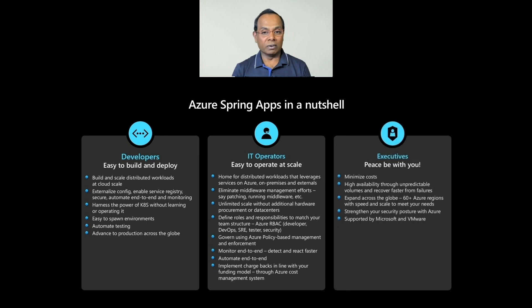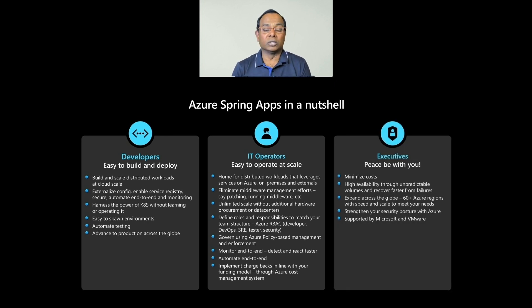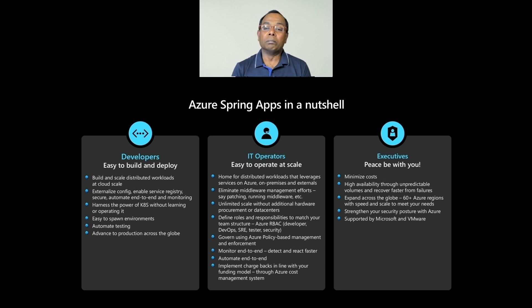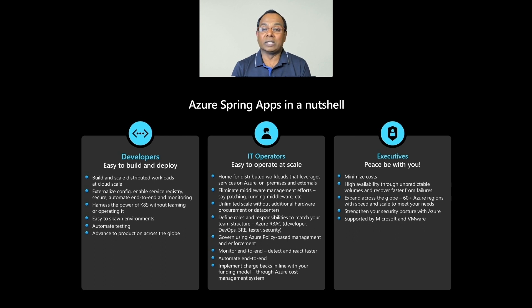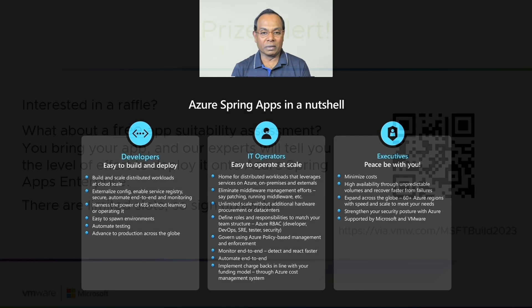If you're an executive, you have the essentials to minimize total cost of ownership, high availability, and plenty of network to grow the workload. You can harden your security using Azure's security, and they're all fully supported by Microsoft and VMware.